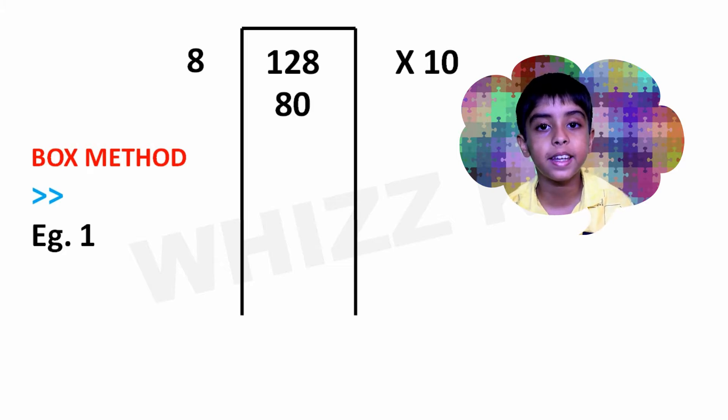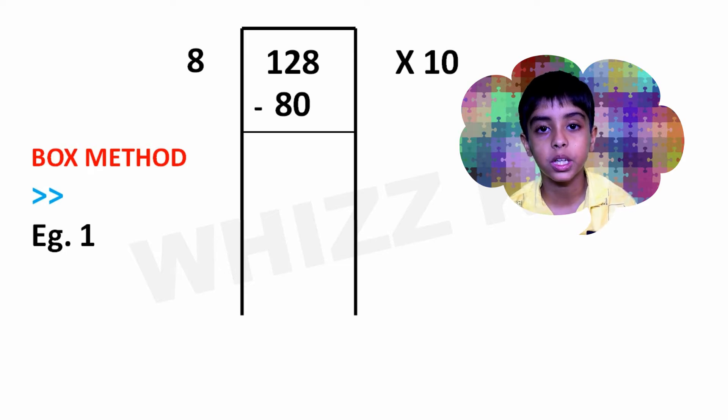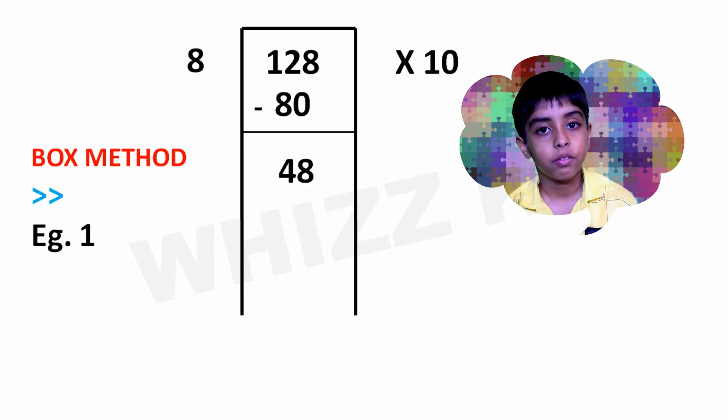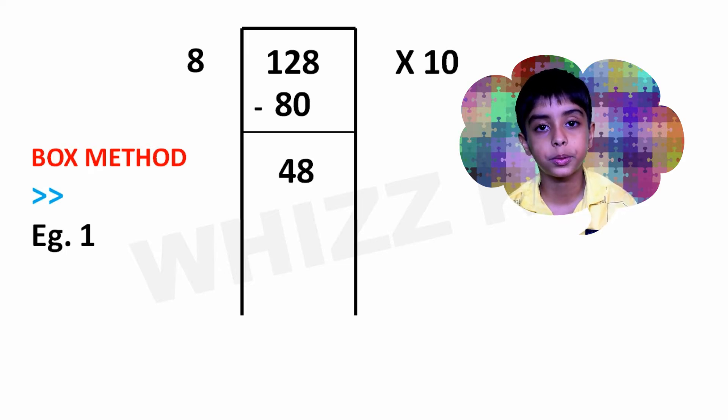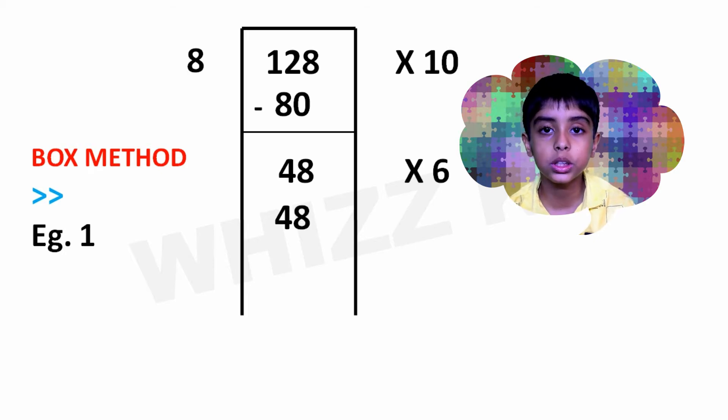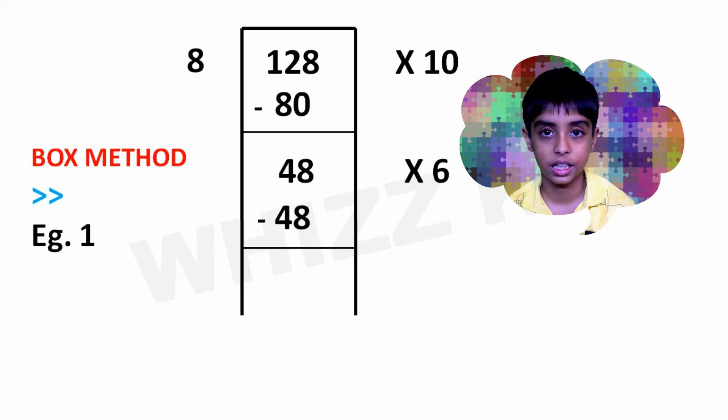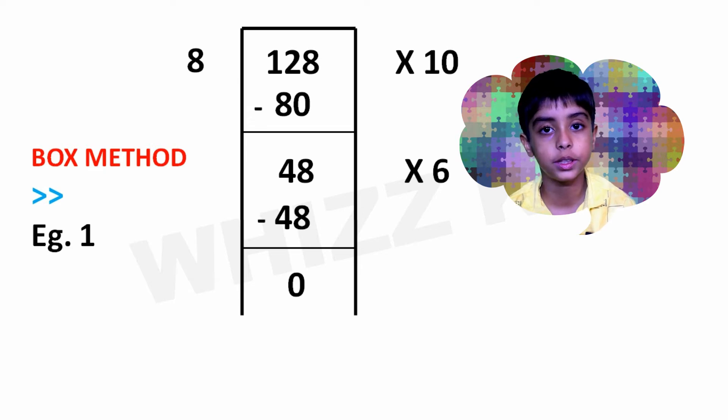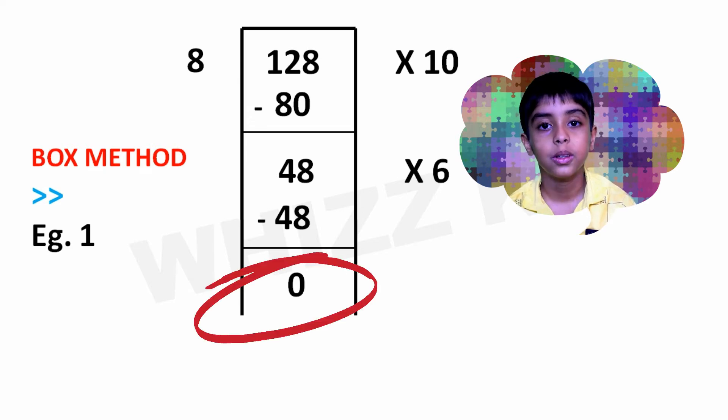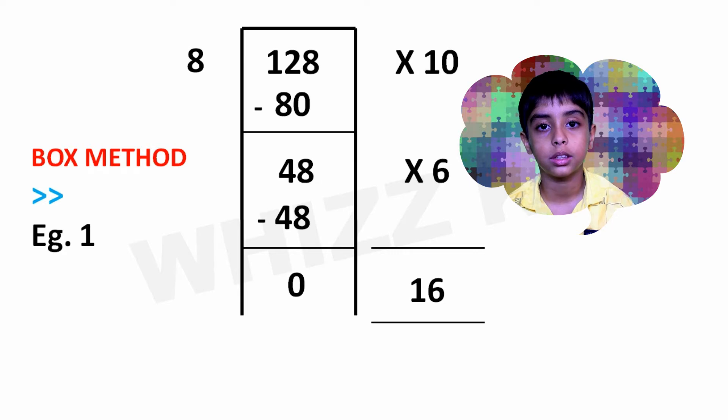We took the 80 away from the 128 and were left with 48. We then took out 6 groups of 8 to make 48. We took the 48 away from the 48 and were left with 0. So, our remainder is 0. To find our final quotient,